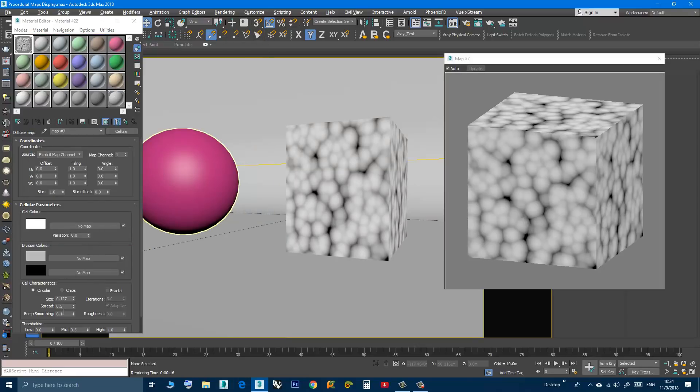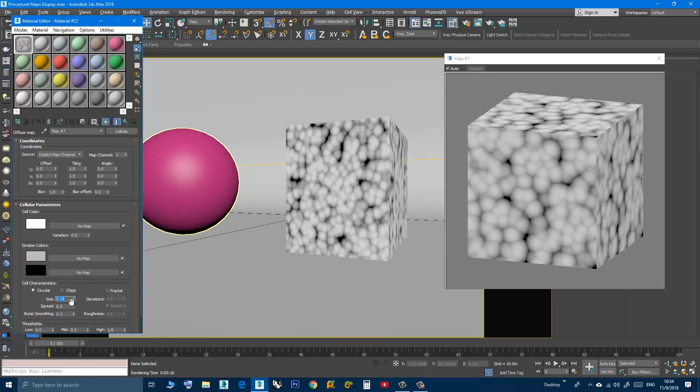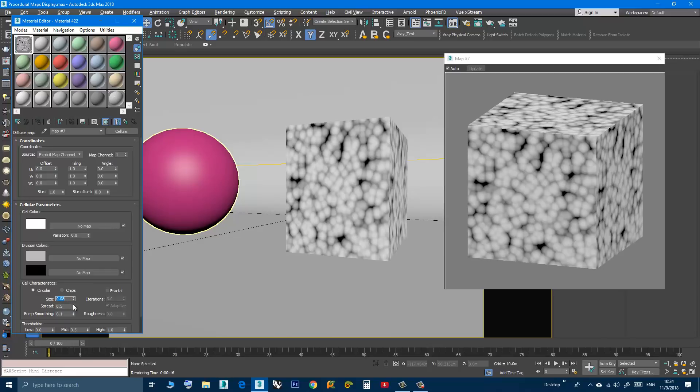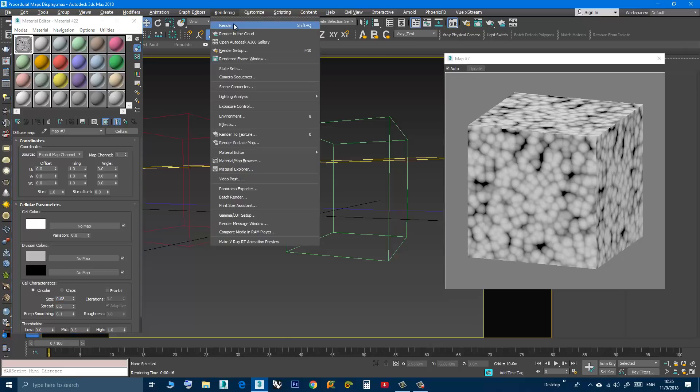Let's try to change the size. For example, from 0.08, let's make it smaller and then do a rendering.